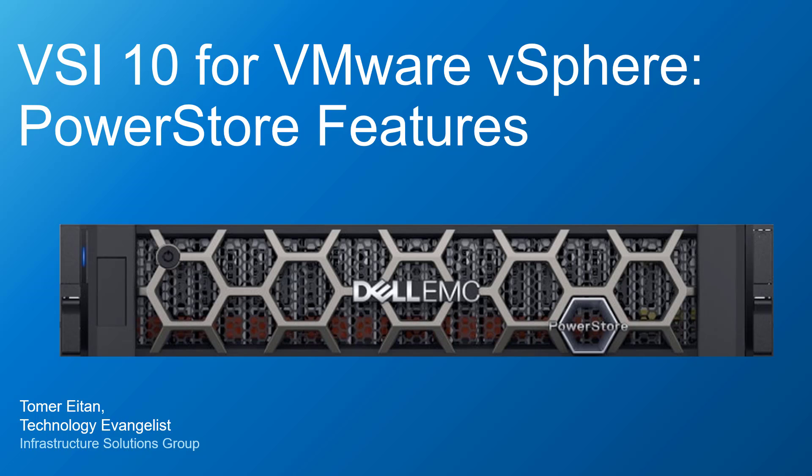Dell VSI is a plugin that extends the VMware vSphere client, allowing users of the vSphere client to perform Dell Storage Management tasks within the same tool they use to manage their VMware virtualized environments. VSI enables administrators to view, manage, and optimize the storage directly from the vSphere client.